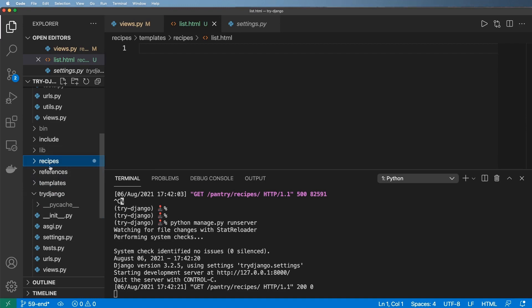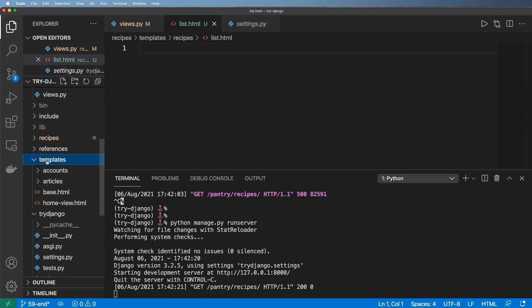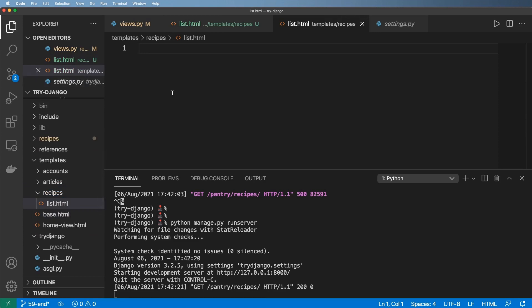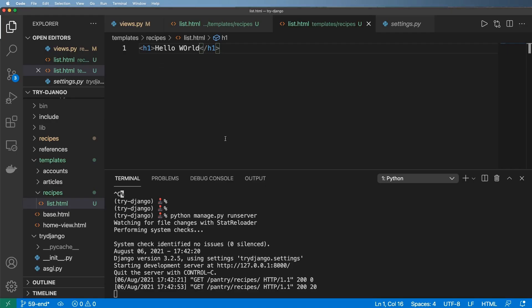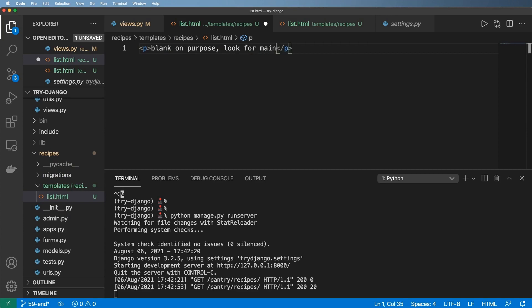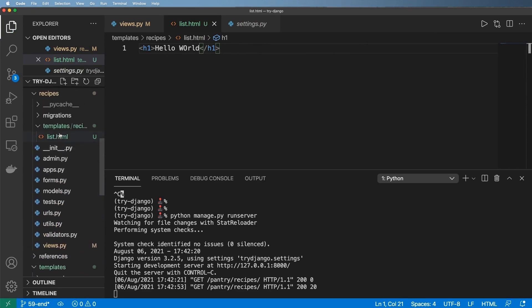This is how a lot of Django third-party applications work. If you actually install third-party apps that have models and all that, this is how it works — it will have the template inside of that app itself. That also means we can actually override it by going into our main configuration templates, coming in and saying 'recipes', then also 'list.html'. I can put in something like 'hello world', save that, and refresh — and sure enough that's the one that shows up. So we don't actually need this one in our recipes, so I'll go ahead and leave it blank on purpose.